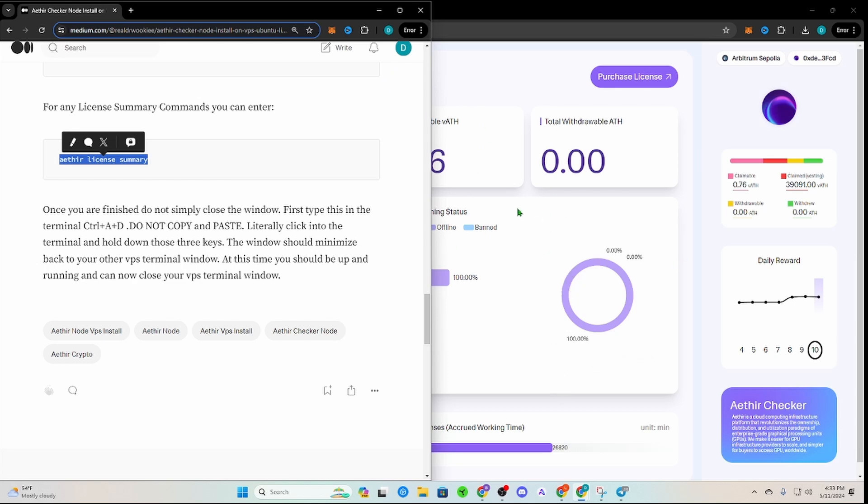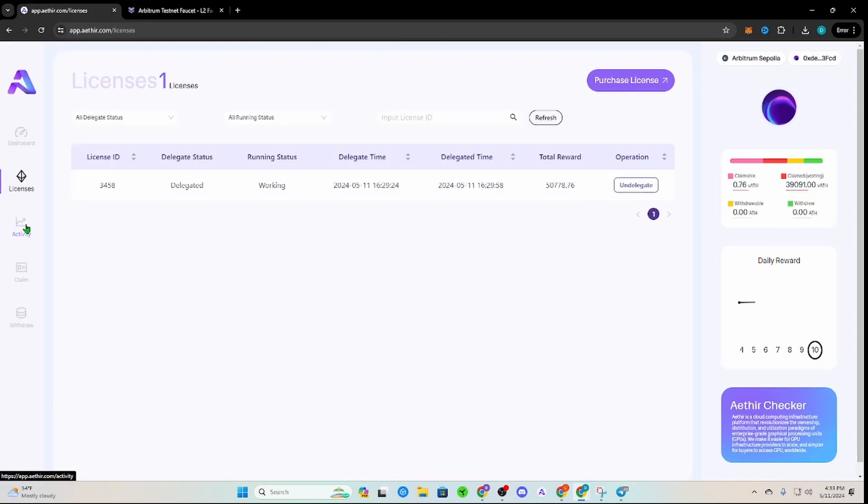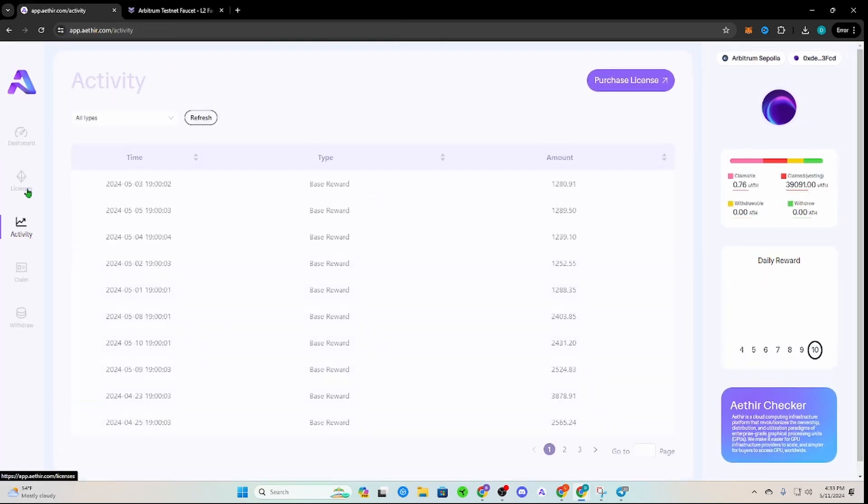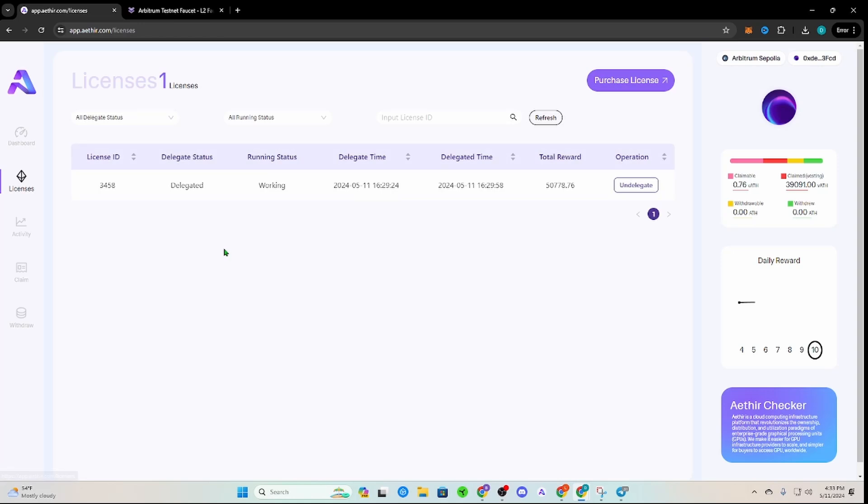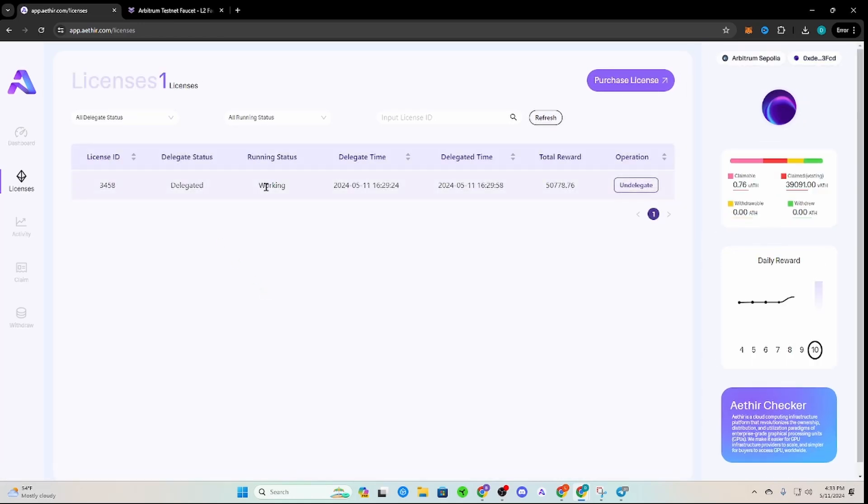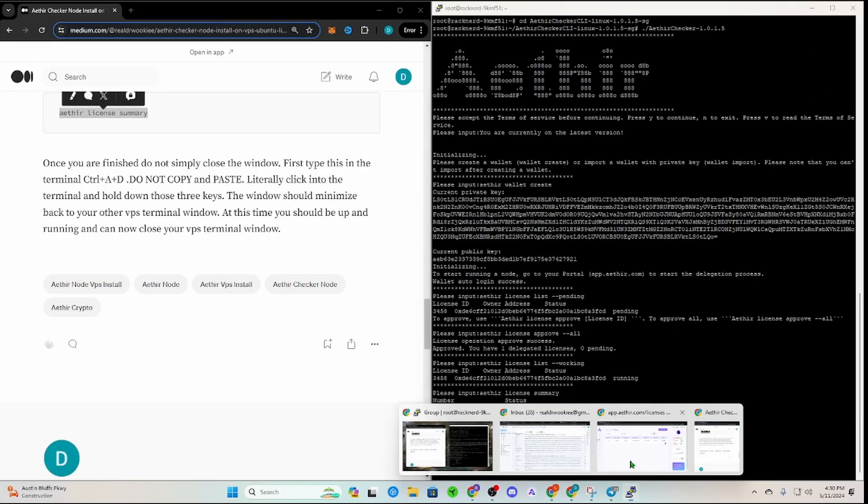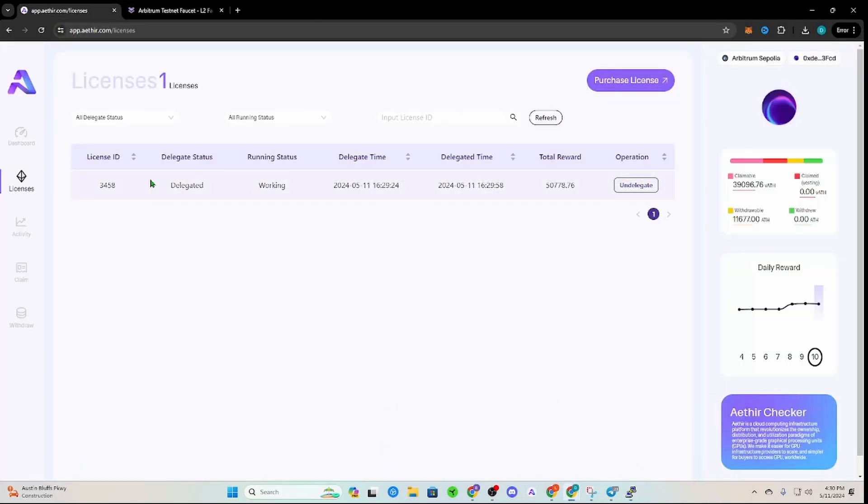If you close it with that screen open, it will shut it down completely. You'll be able to see that it's shut down completely because you'll go over to licenses here. When you reload, instead of it saying working, it will not be working anymore. So make sure you do it that way.